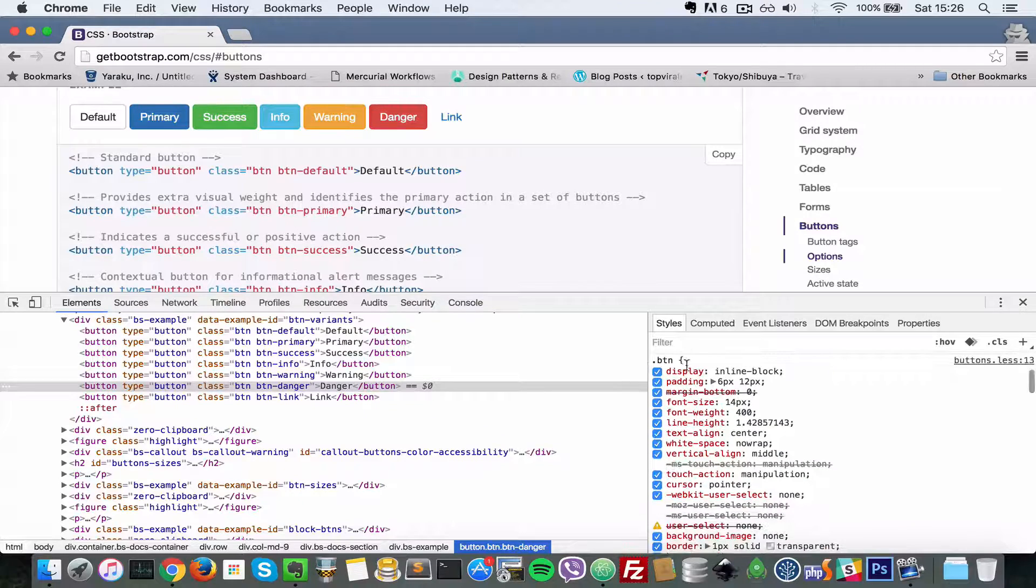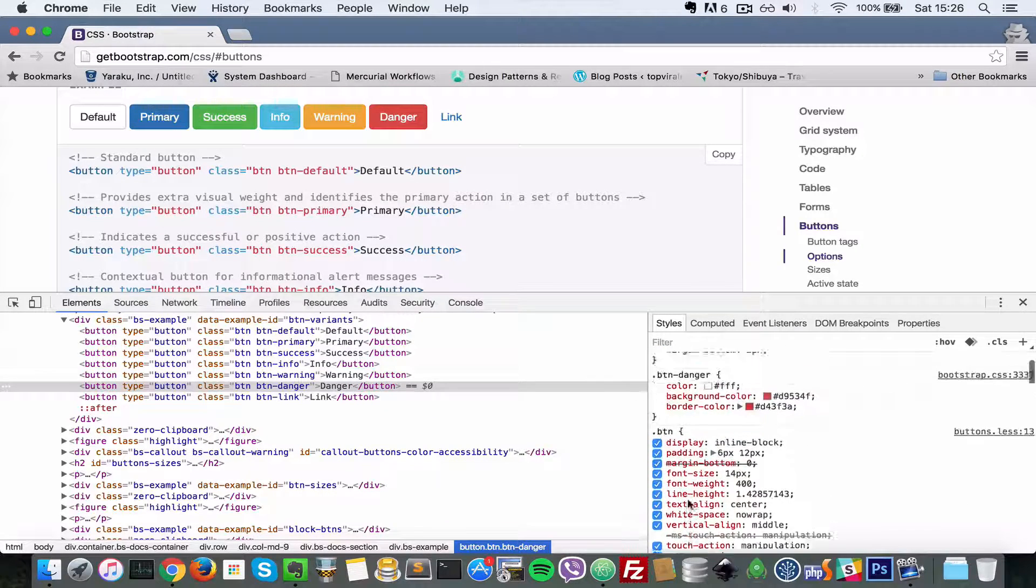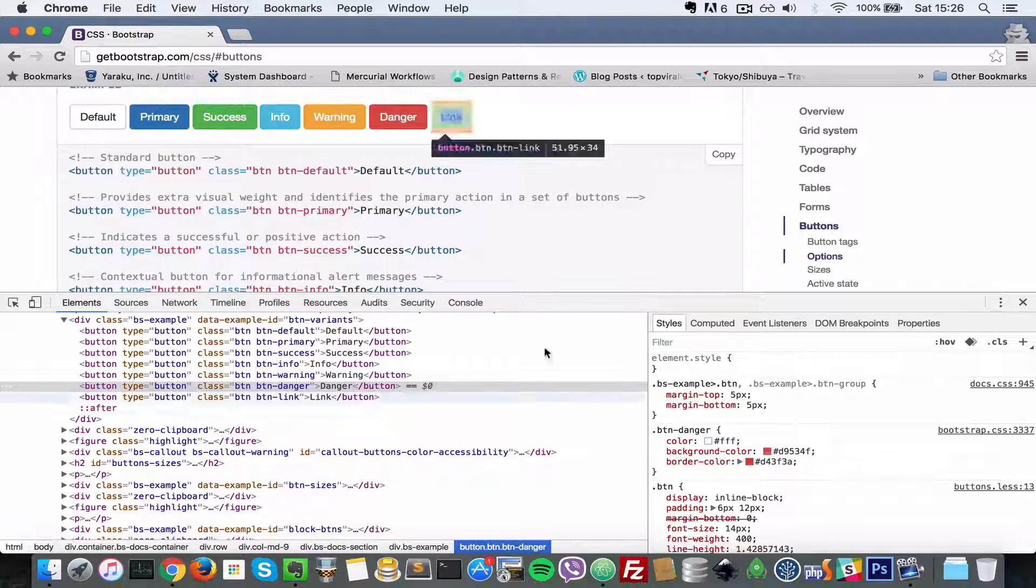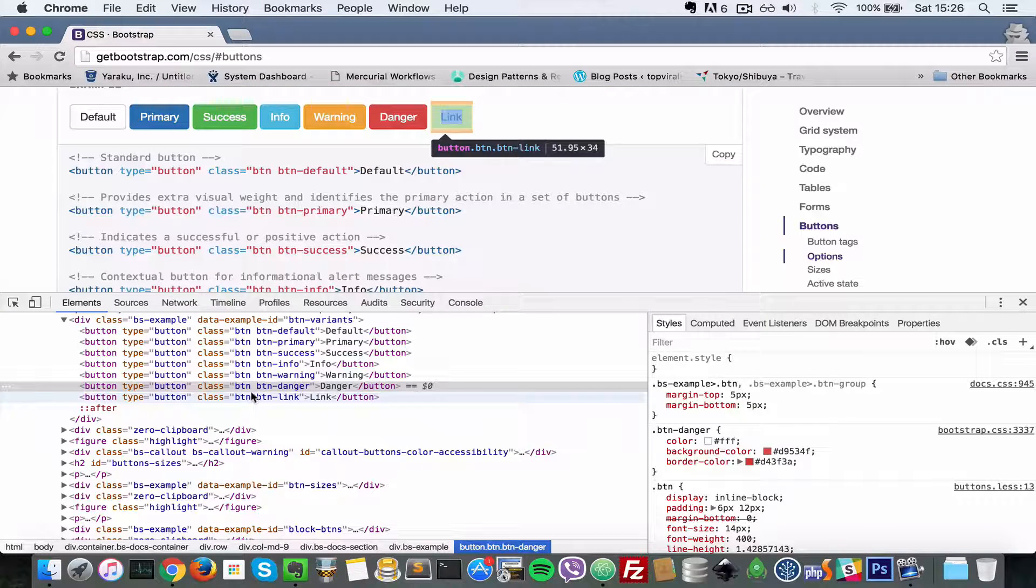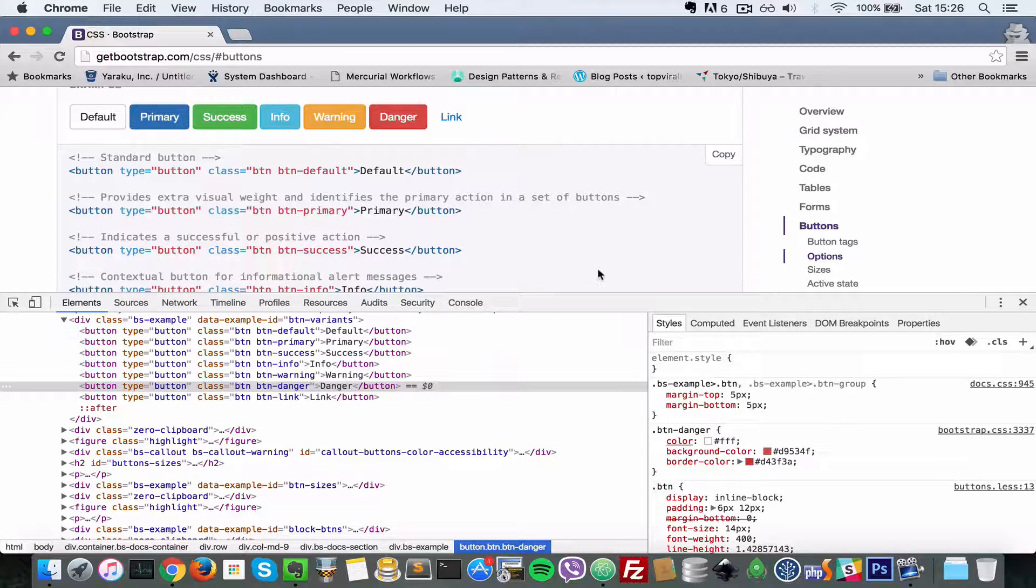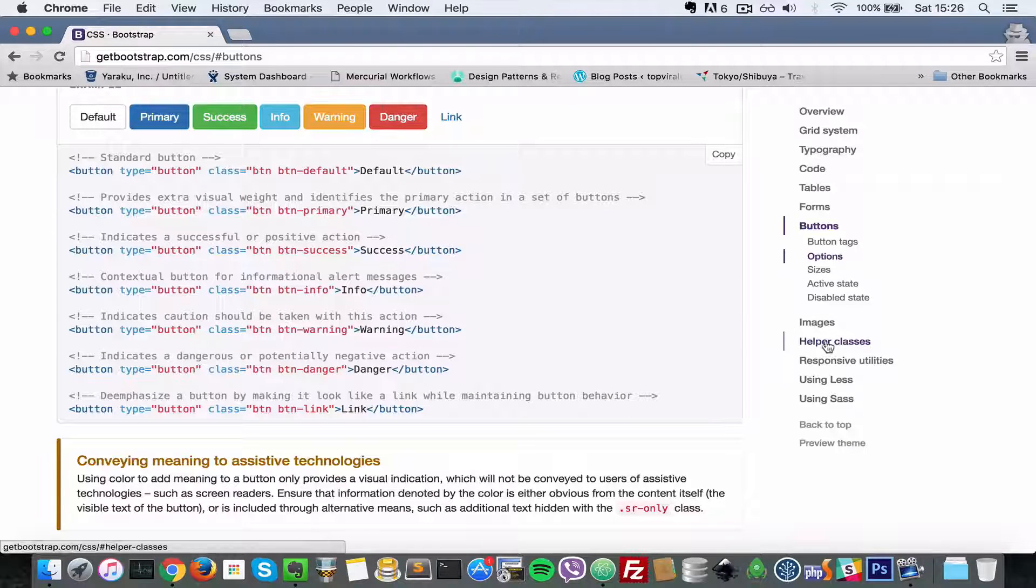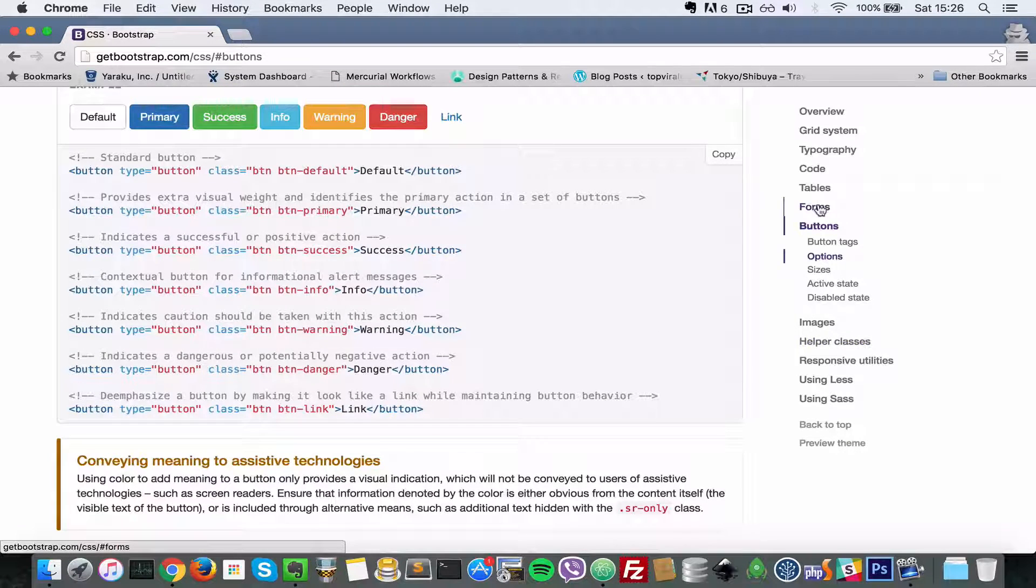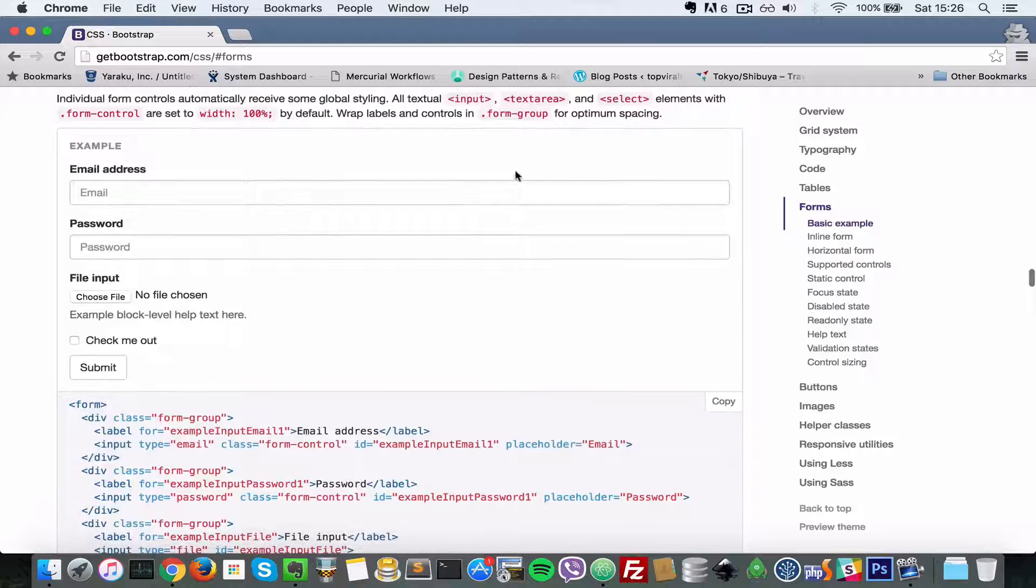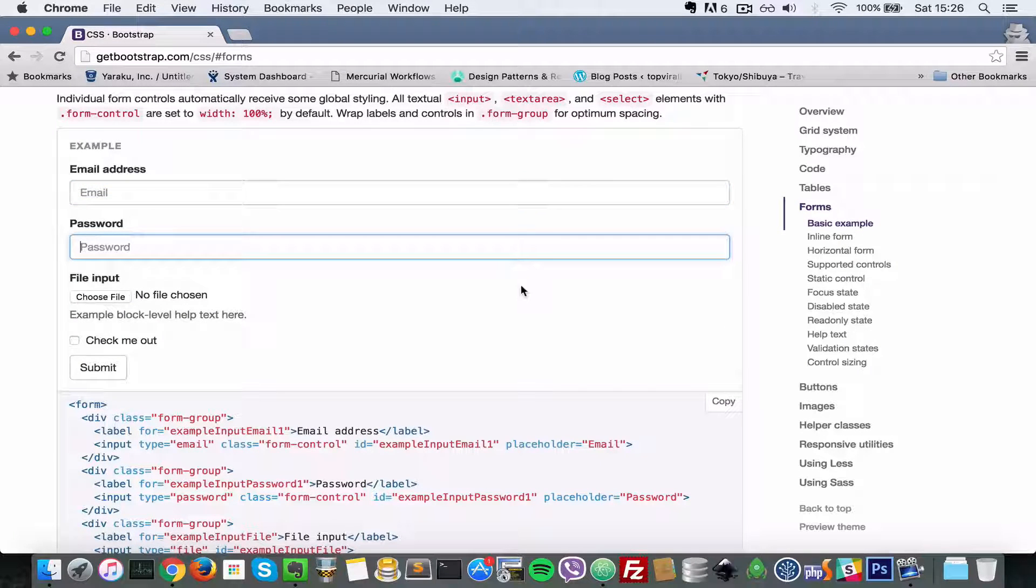So button danger class here and this button here, you'll have to write all the CSS. But with Twitter Bootstrap included inside of your project, all you have to do is add these classes to your link element or your button. It doesn't just stop at buttons. There are also form elements. You see these nice forms you have here, it's all made possible by Twitter Bootstrap.